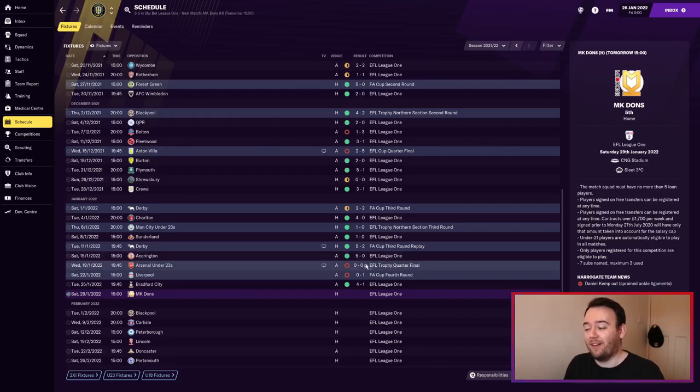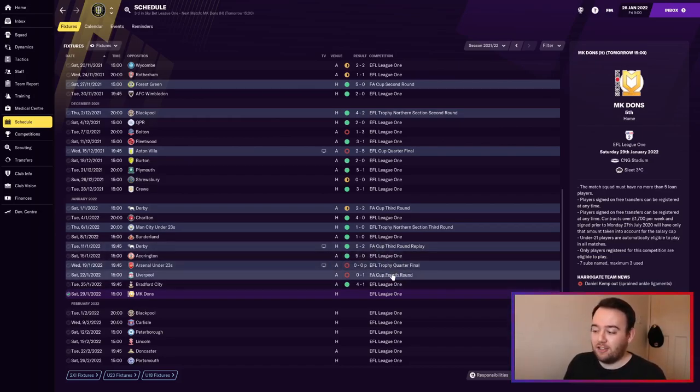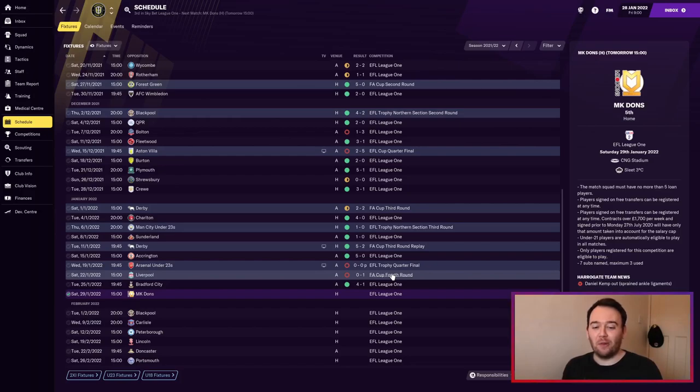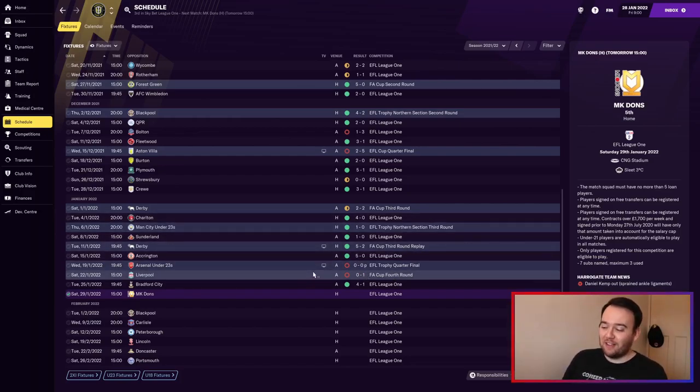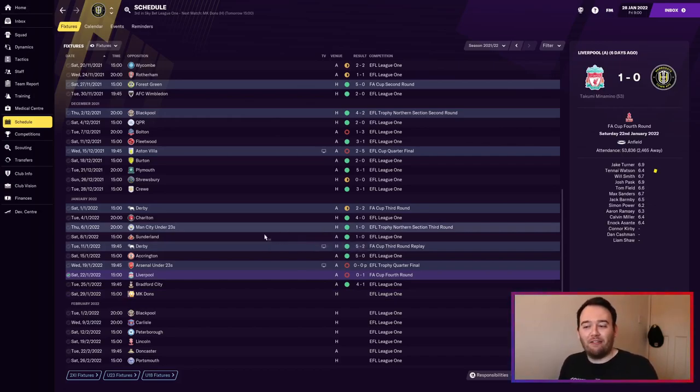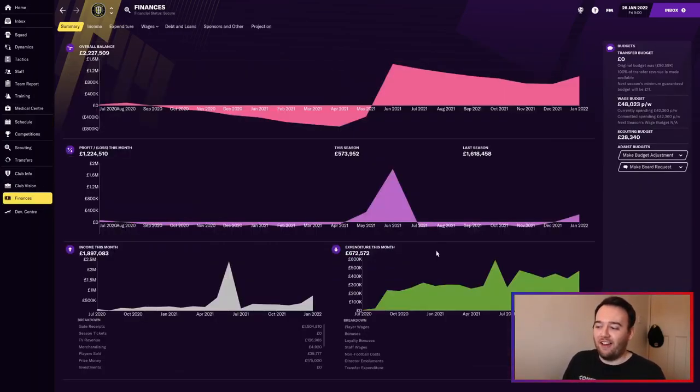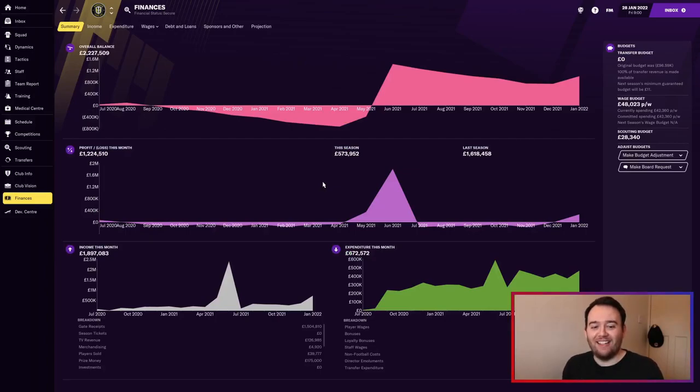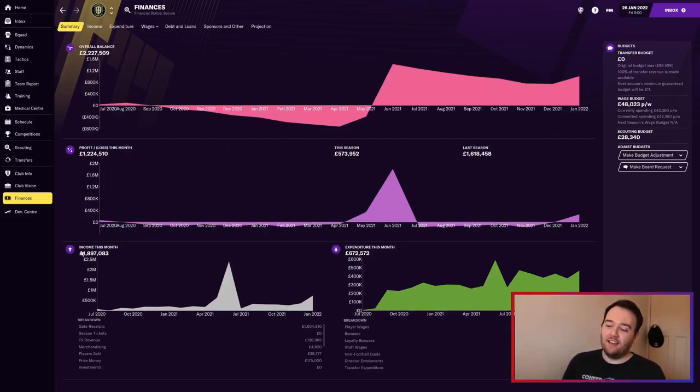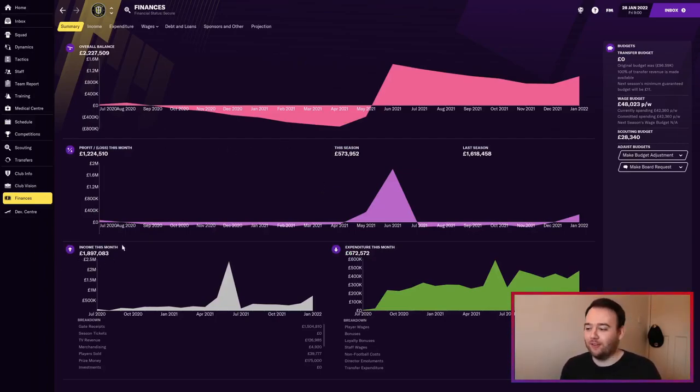We managed to get to the FA Cup fourth round where we played Liverpool at Anfield. Gutted we lost 1-0, but we played really well. That game has dramatically improved the finances - we've made two million pounds this month.